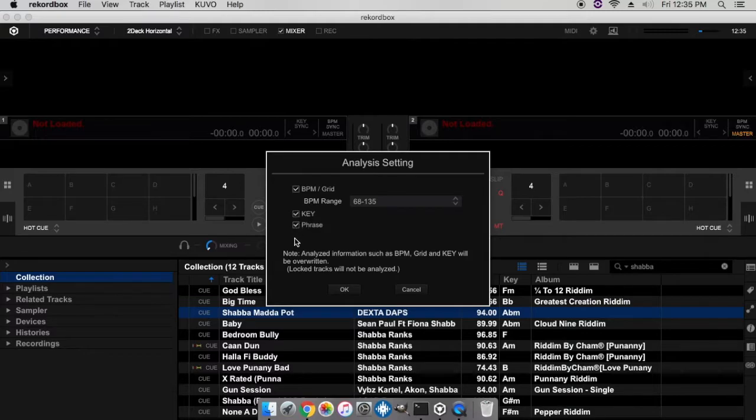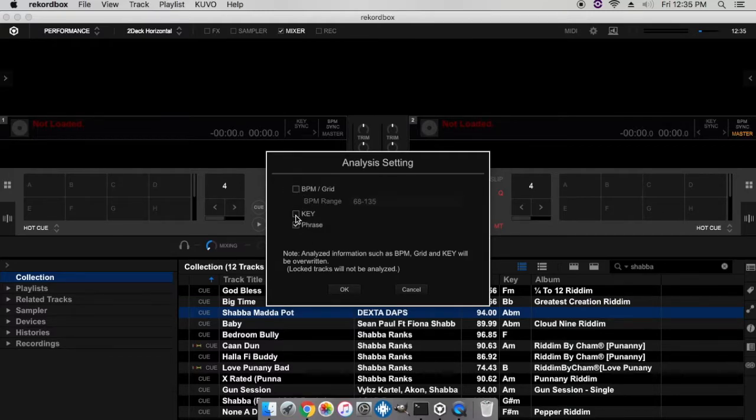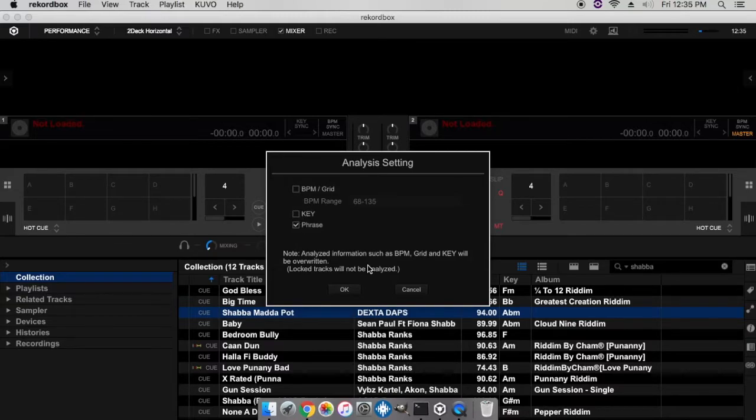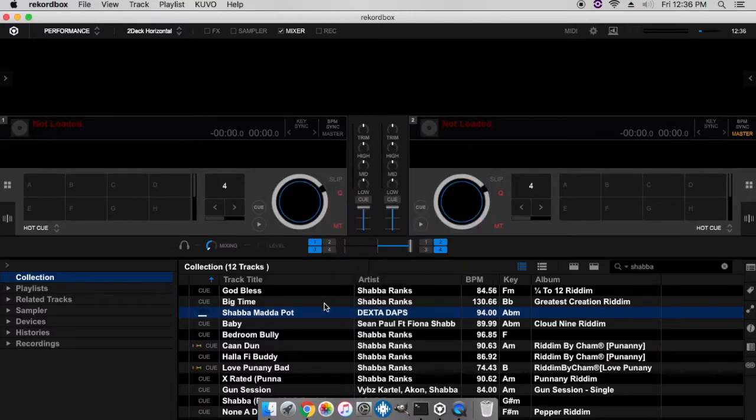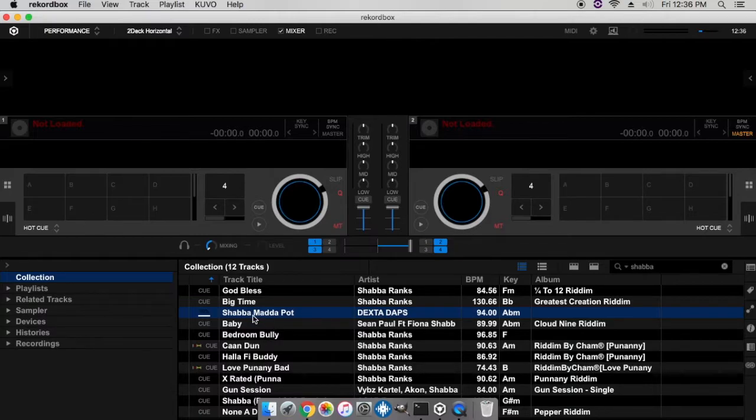You want to click phrase. If you already had your BPM and beatgrid set and you don't want those to be affected, you can uncheck these two blocks and just do the phrase. I have phrase checked, so I'm going to go ahead and analyze.